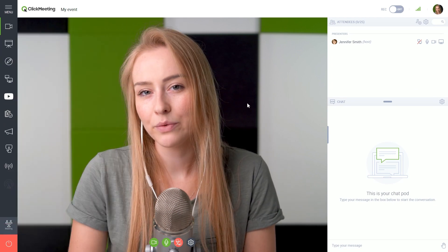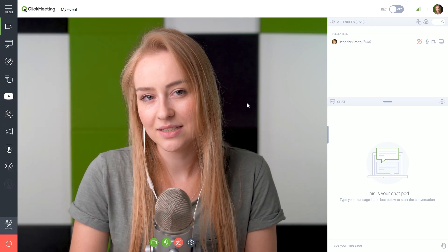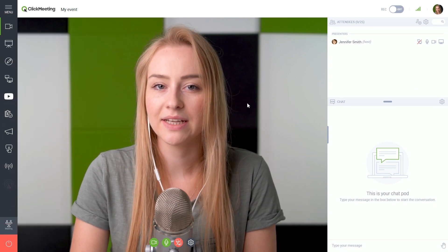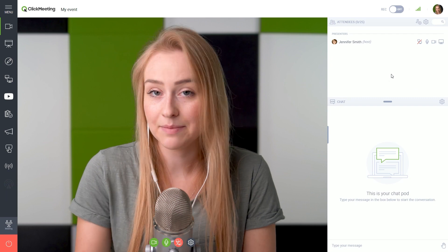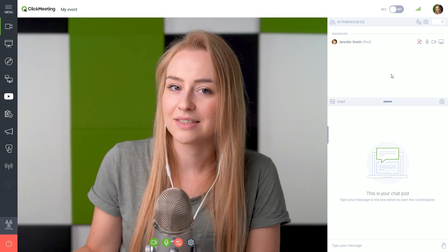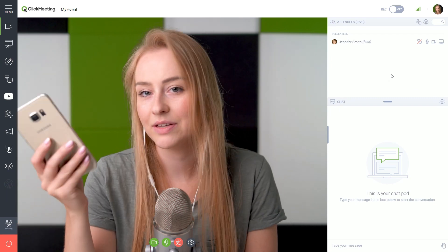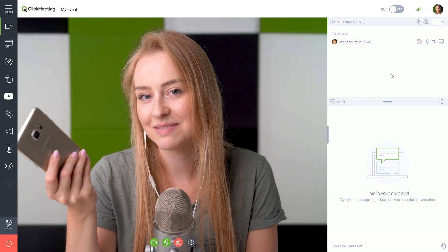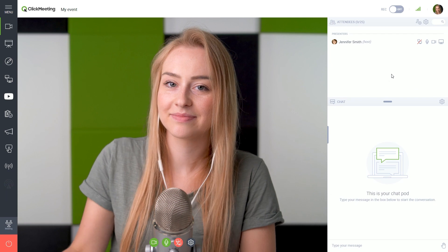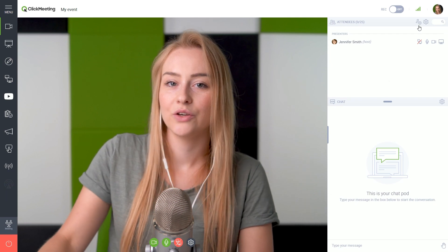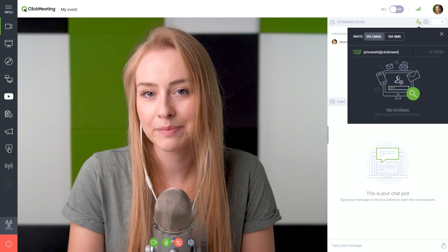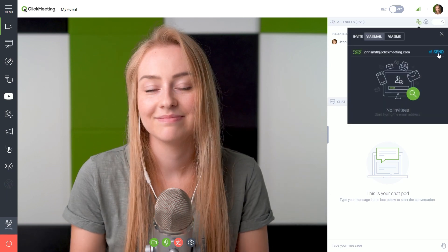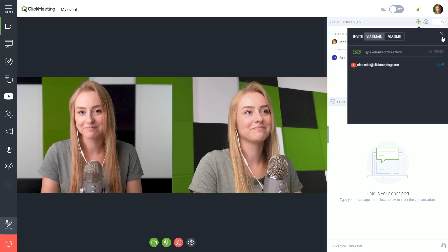What about your future attendees? We will find them in the right sidebar. It's empty now. So why won't you test it by joining this event from another device? Use this icon here, enter email and you're in.